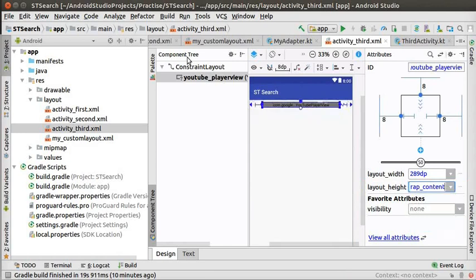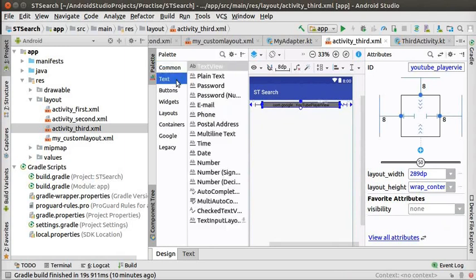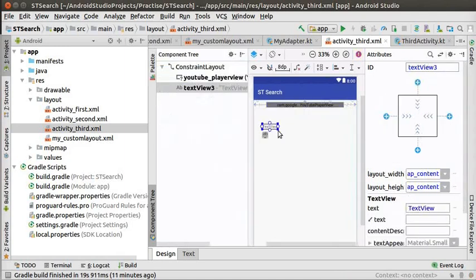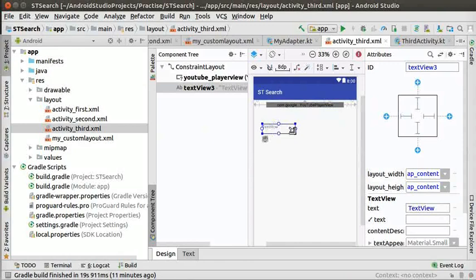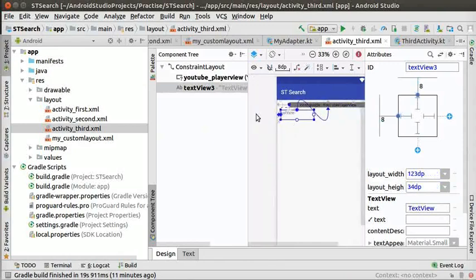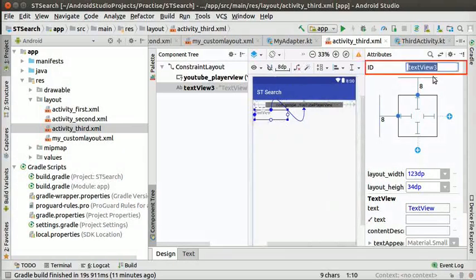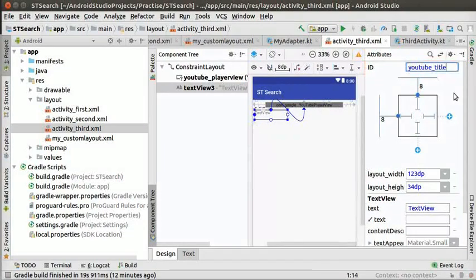Now, let's place the text view below this to display the video title. Drag a text view and drop it in the layout. Set the top constraint below the YouTube player view. Set the left constraint to left boundary. Change the id attribute of the text view to YouTube underscore title. Next, we will write the code to play the video.